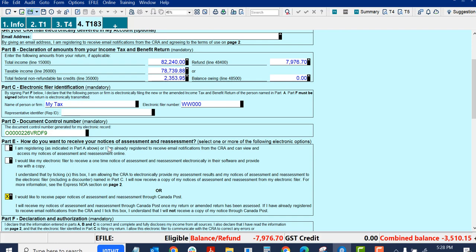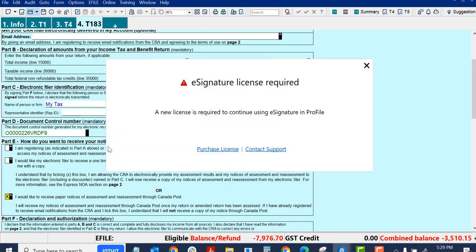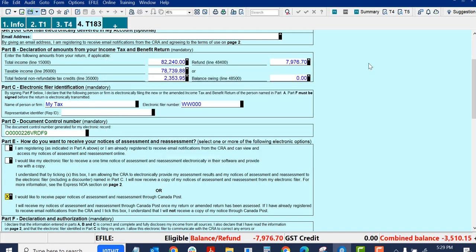Collect Signatures. So eSignature requires a license. I can purchase a license. I do have a license, so that's the next step. I just wanted to show you the message you'll get if you don't activate your eSignature license.